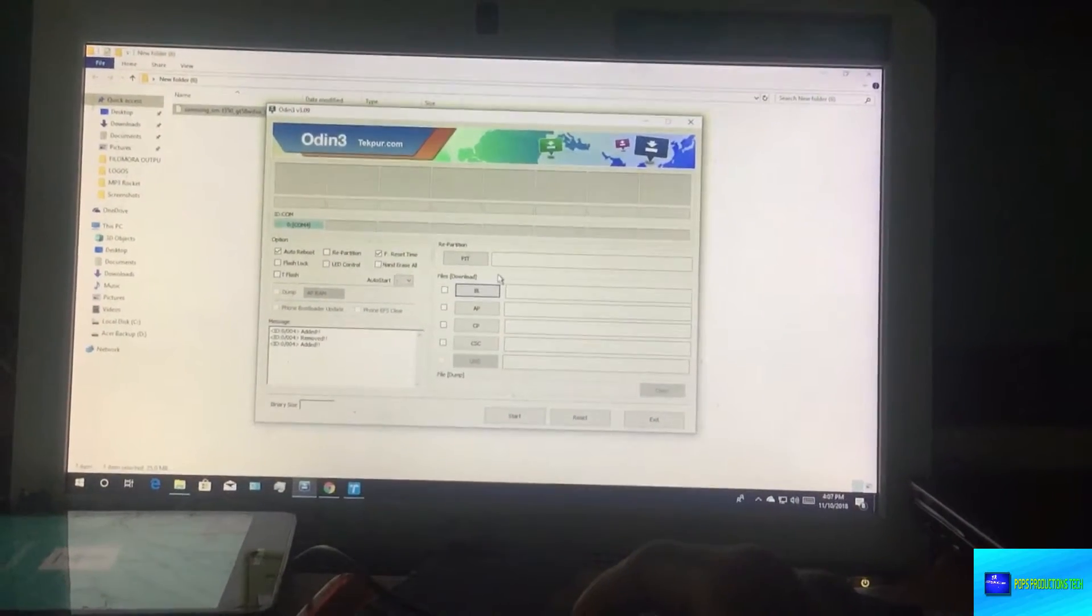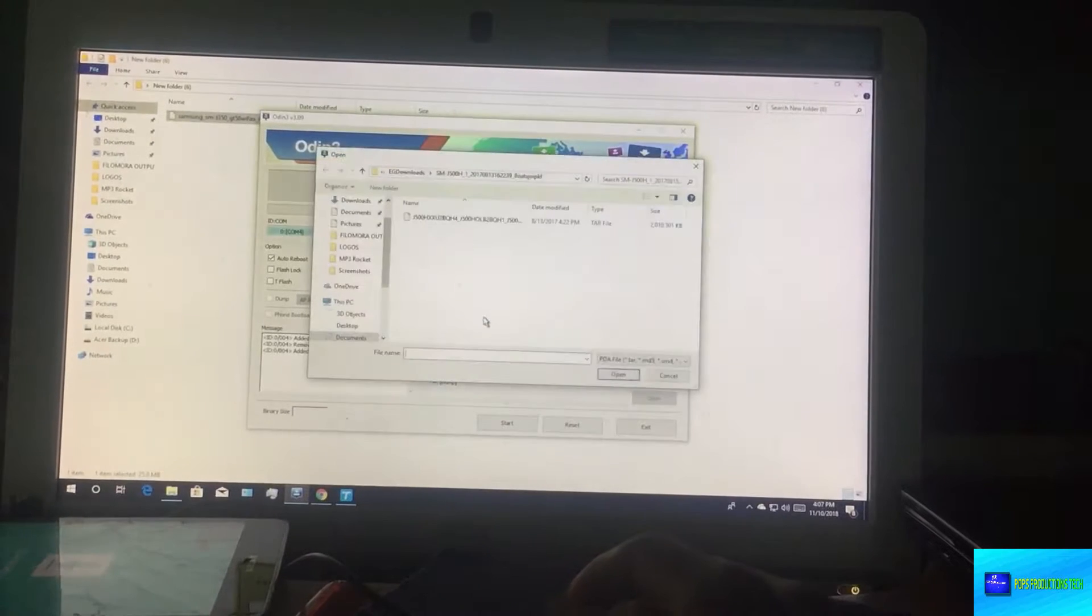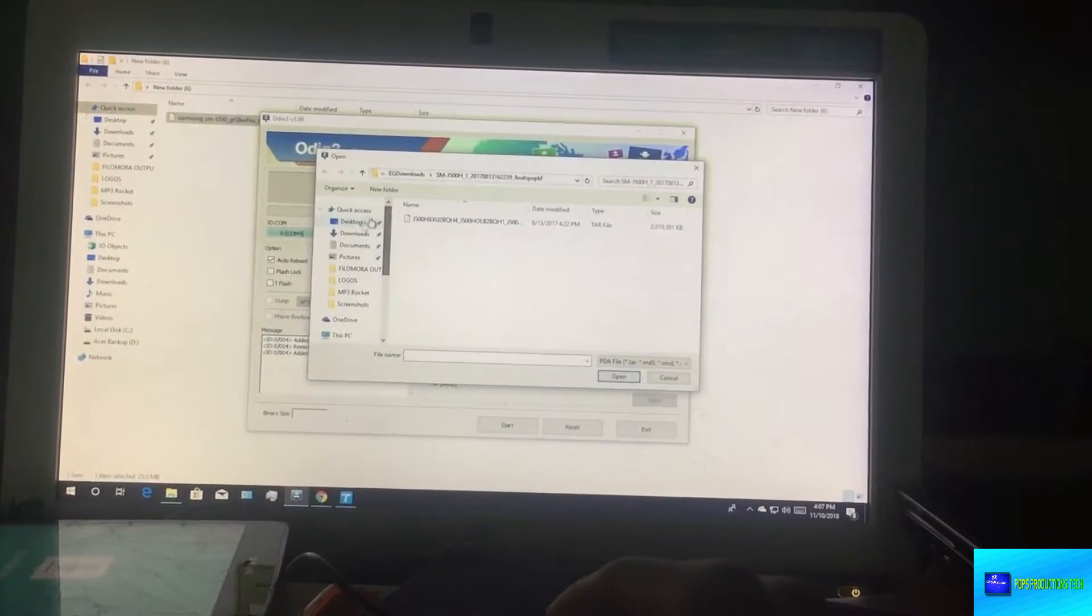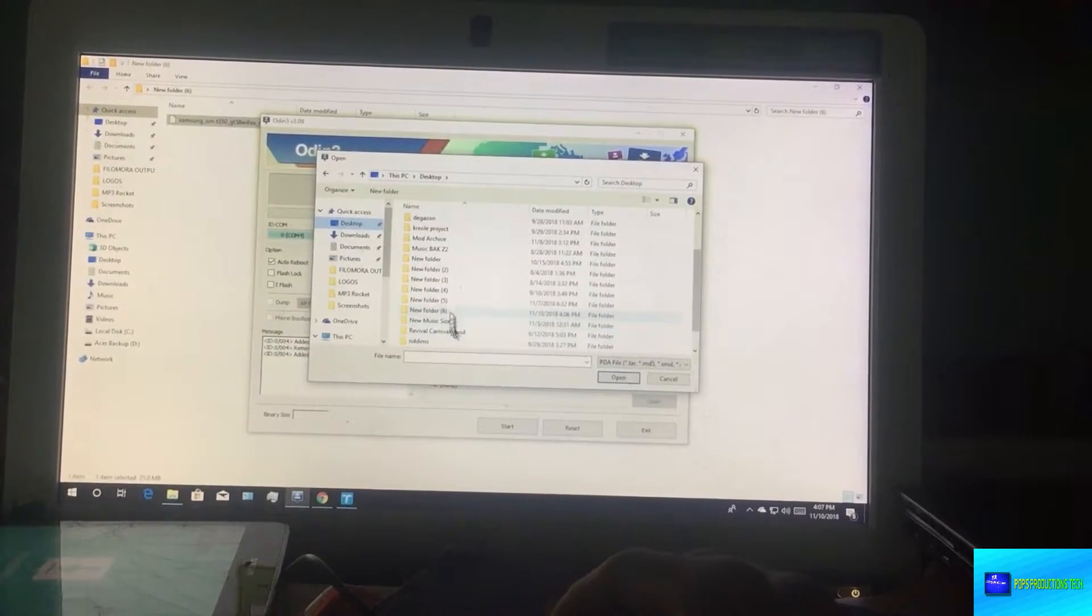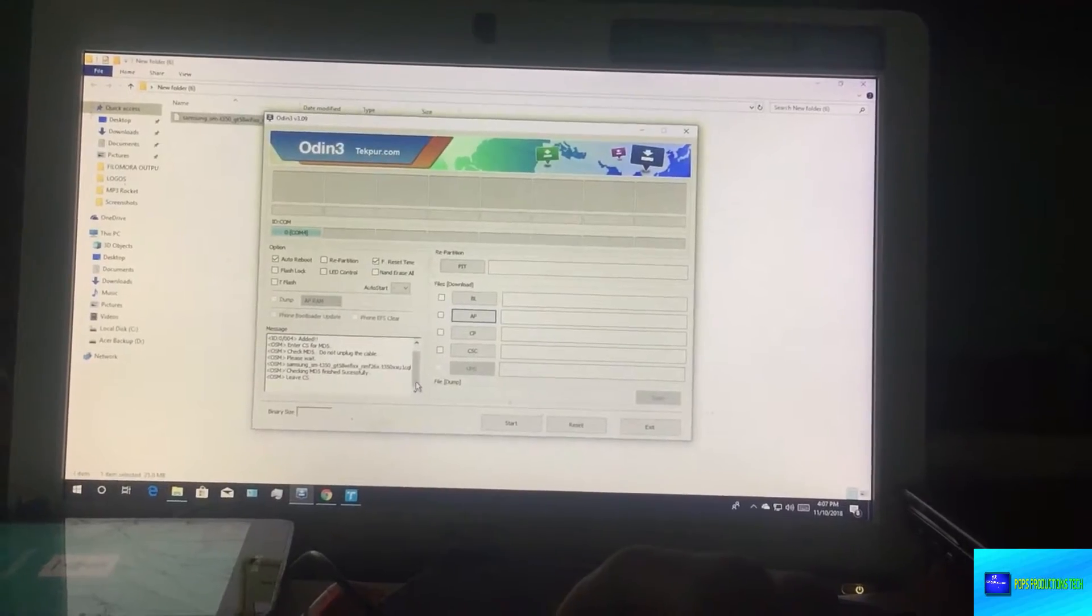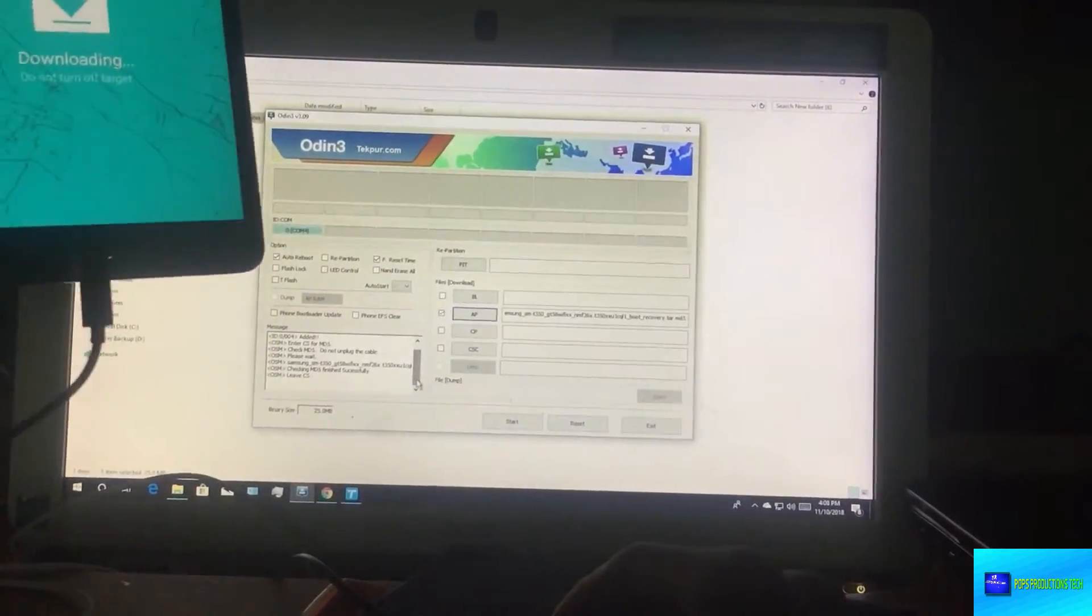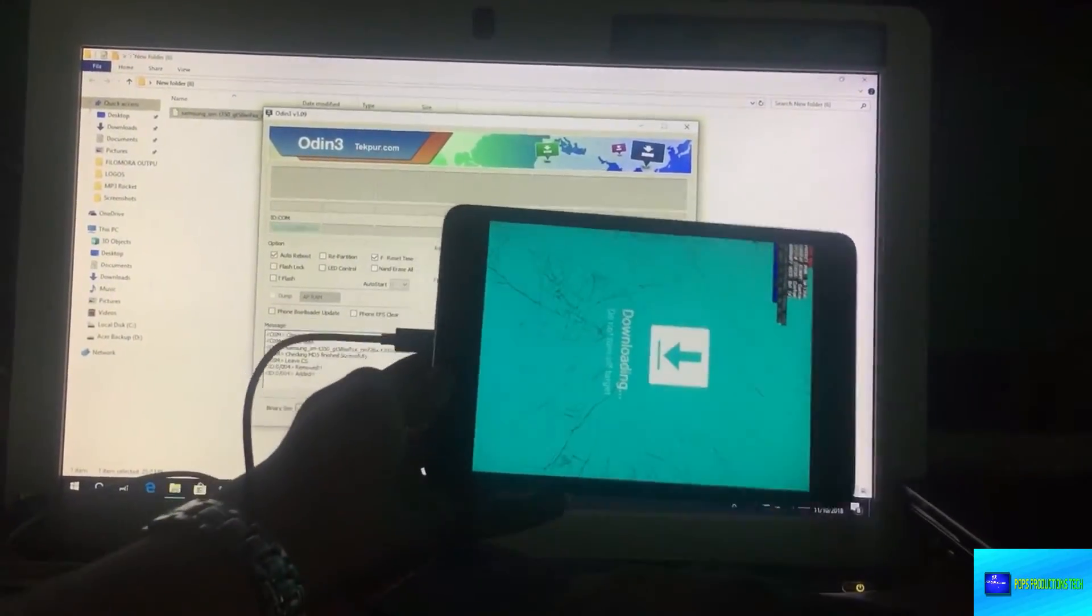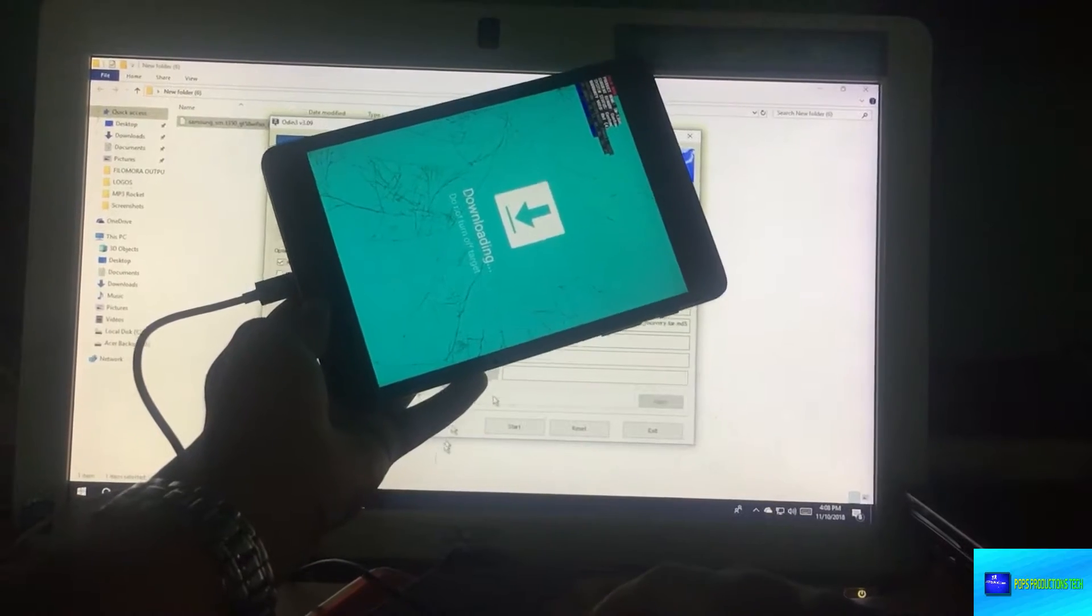Click on AP and locate the file. In your case it will be in downloads. Now I made a special folder so I'm going to that folder to find the file and I'm going to select it. Now that we have selected the file we're going to flash, so I'm going to now click start.